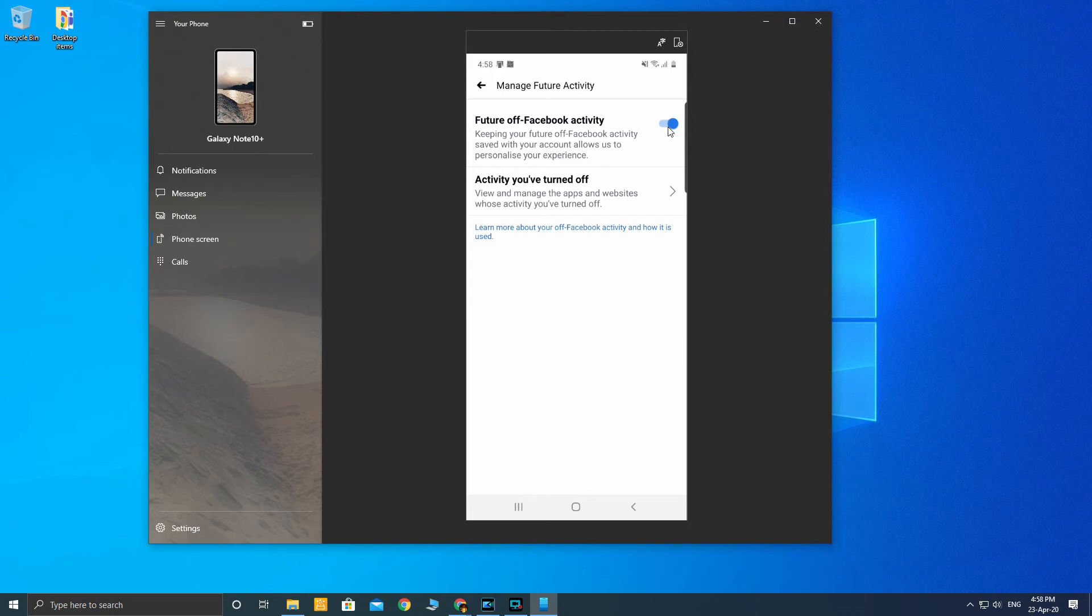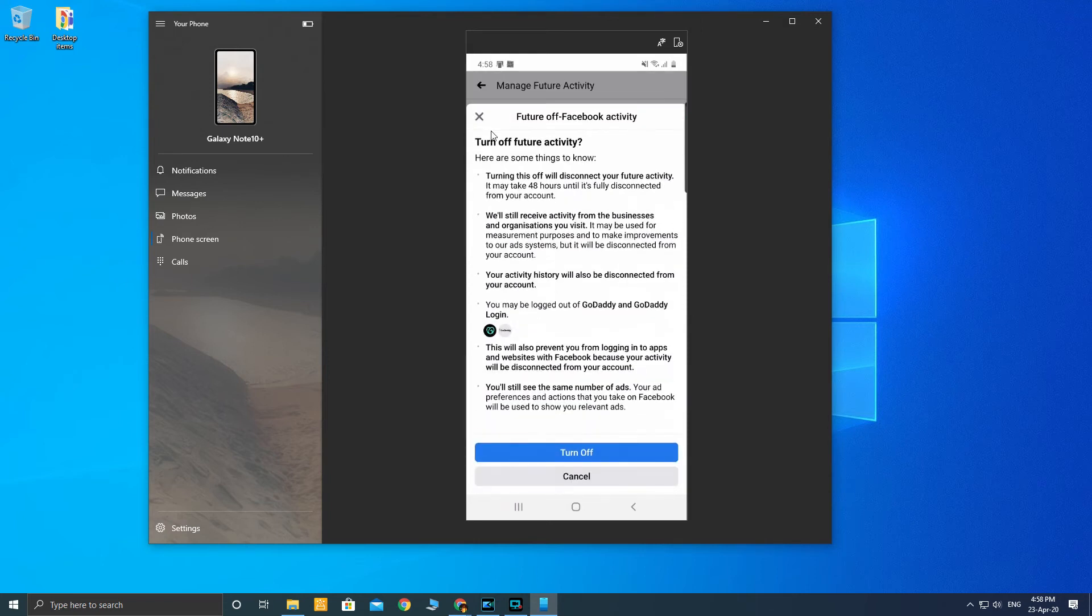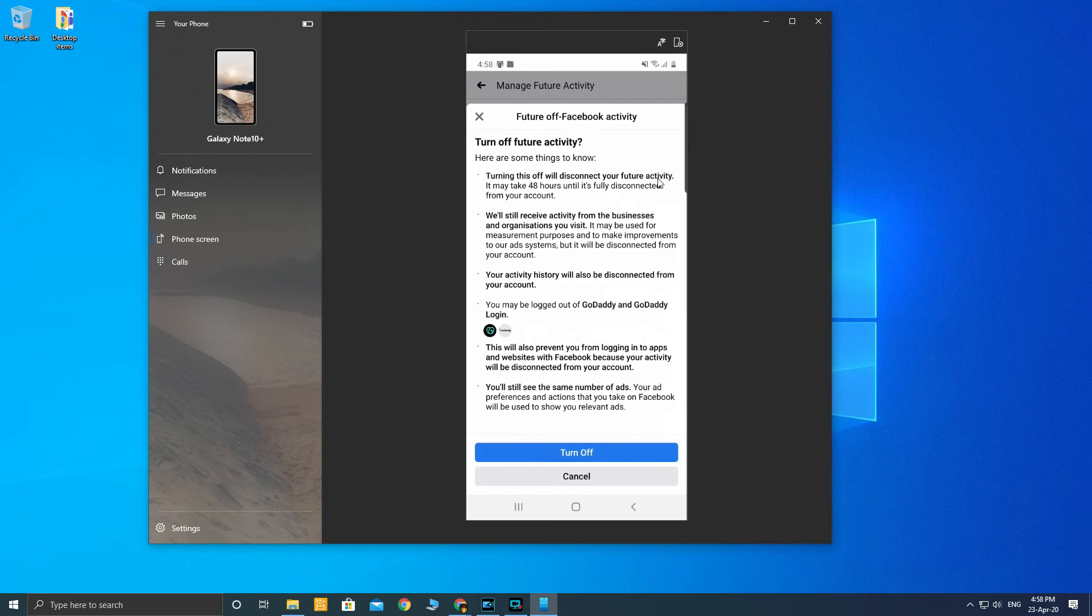So I have to turn off this manage future activity. I'm going to turn this off, so it will bring you to this page again. Turn off future activity. Turning this will disconnect your future activity. It may take 48 hours until fully disconnected from your account, so it will not be immediate. It will take 48 hours to get changed.